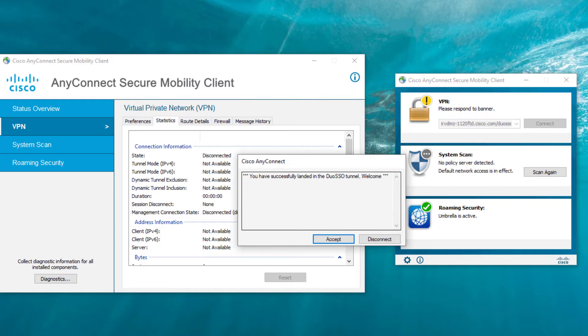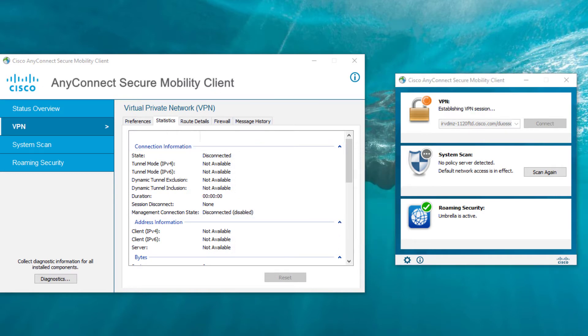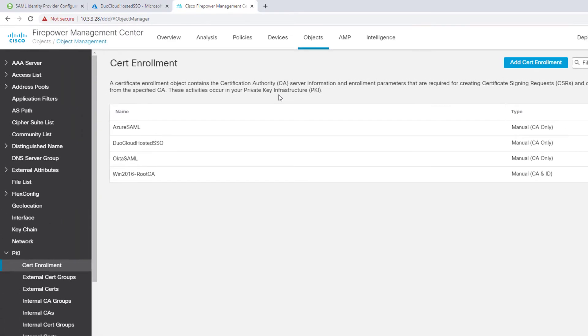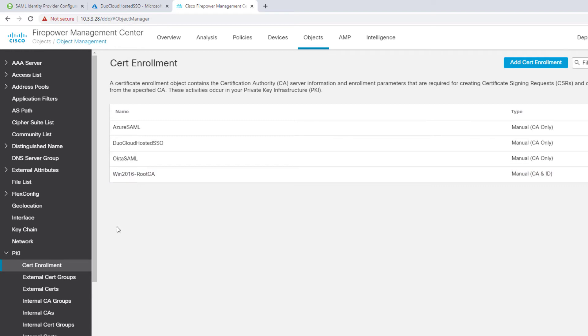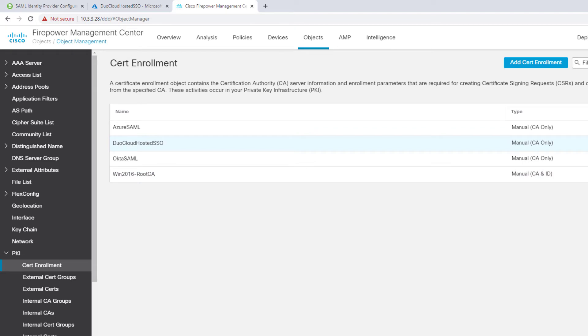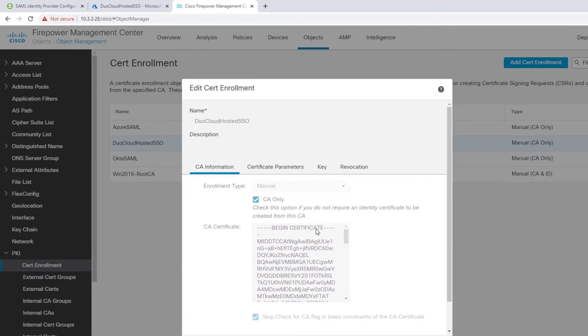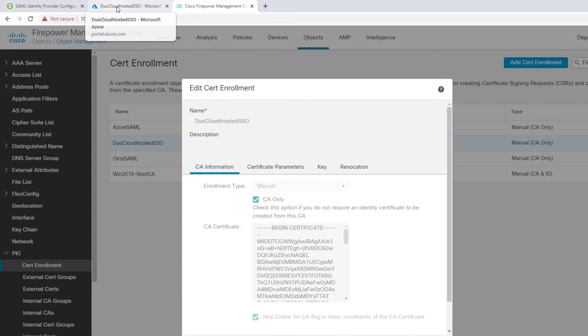Now let me show you the actual configuration side. This is the Firepower Management Center here. First of all, I have to enroll or download this certificate from the Duo single sign-on service to the ASA or to the FTD Firepower Defense Appliance so it can trust it. You go in here and configure an entry called Duo SSO or cloud-hosted SSO entry. I configured CA only because I'm not issuing certificates from the Duo cloud. And then I cut and pasted the certificate from the Duo cloud here.